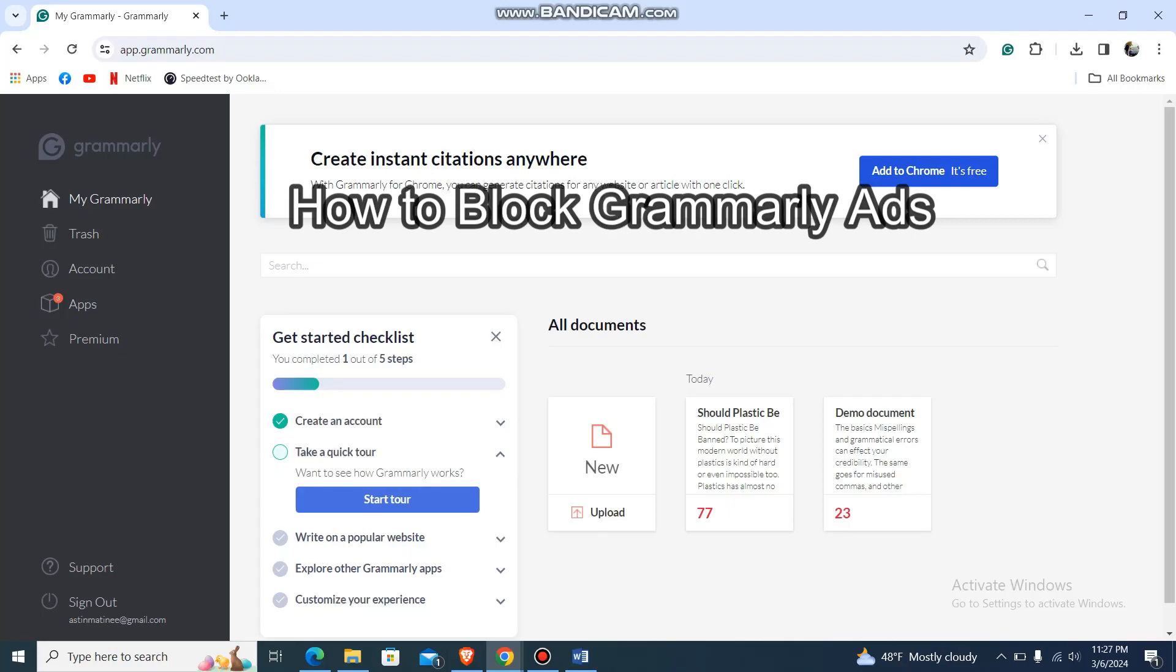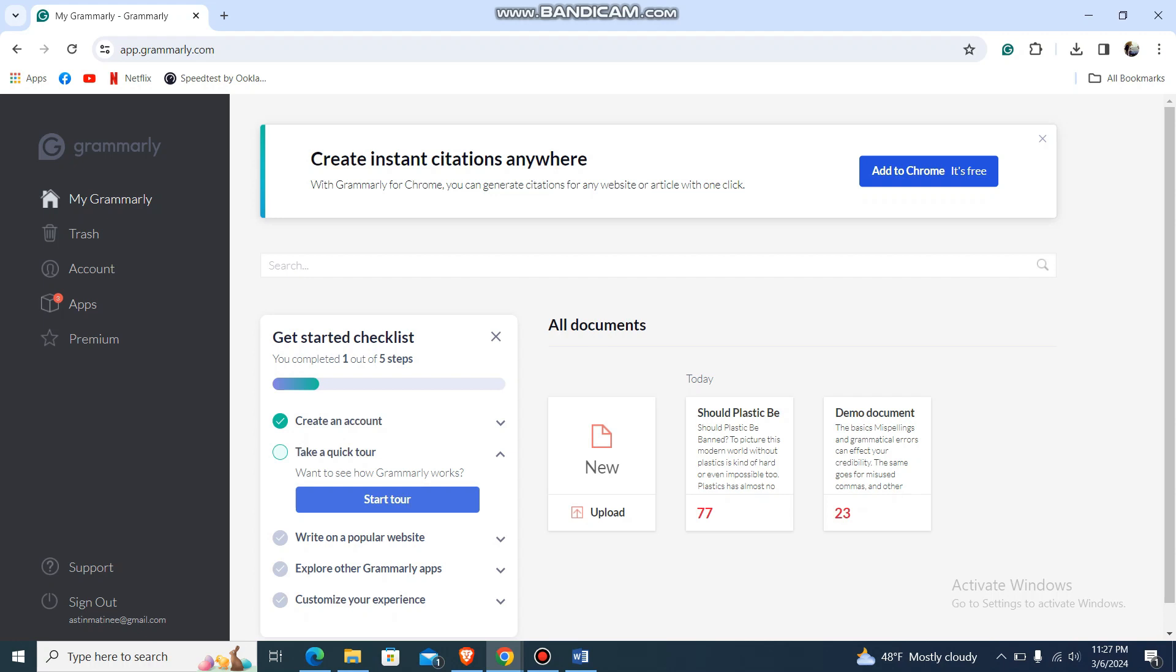What's up guys, welcome back to our channel. Today in this video, I'm going to show you how to block Grammarly ads. There's no direct option, but let's try something new.